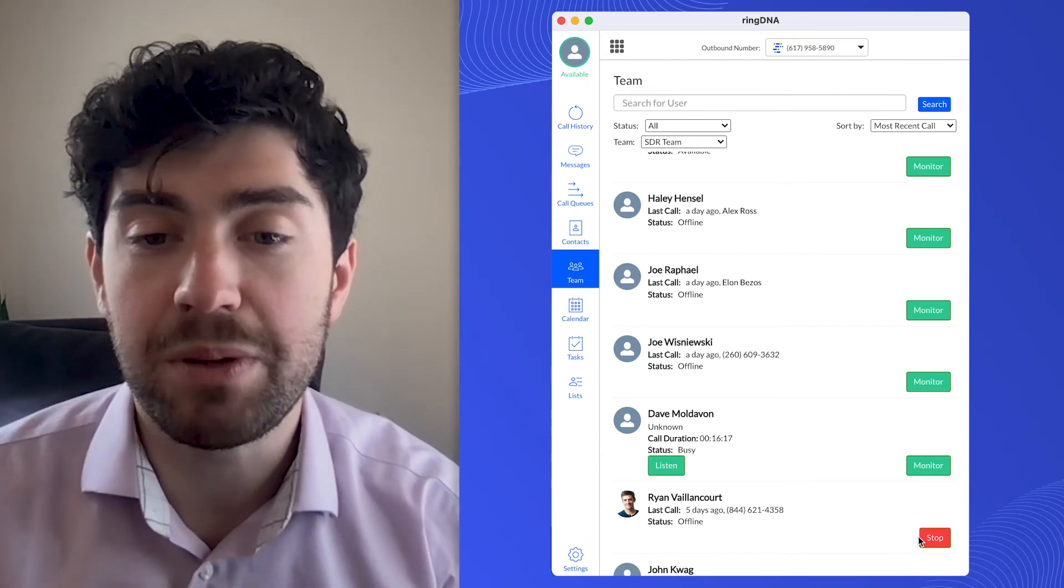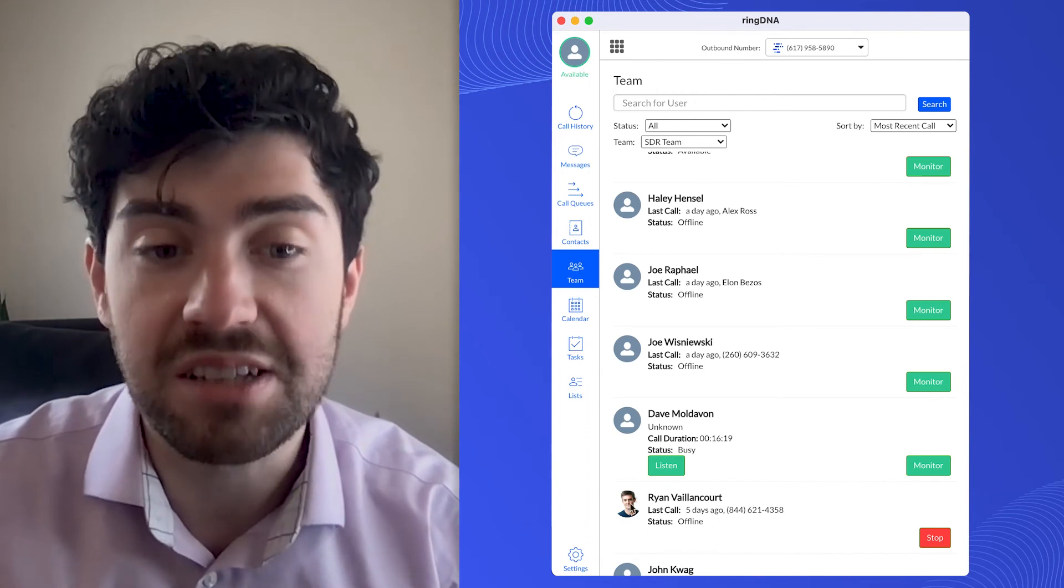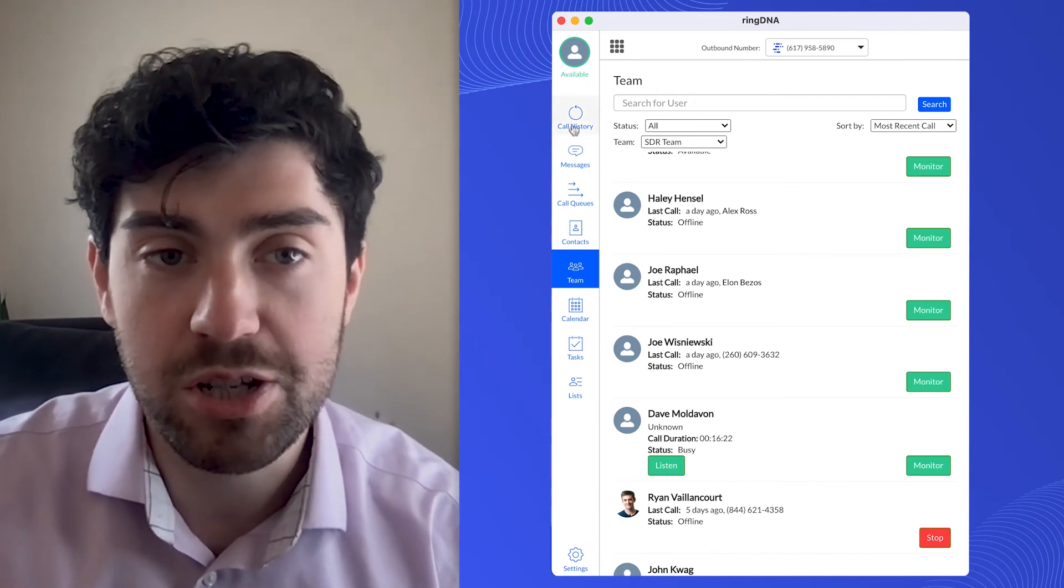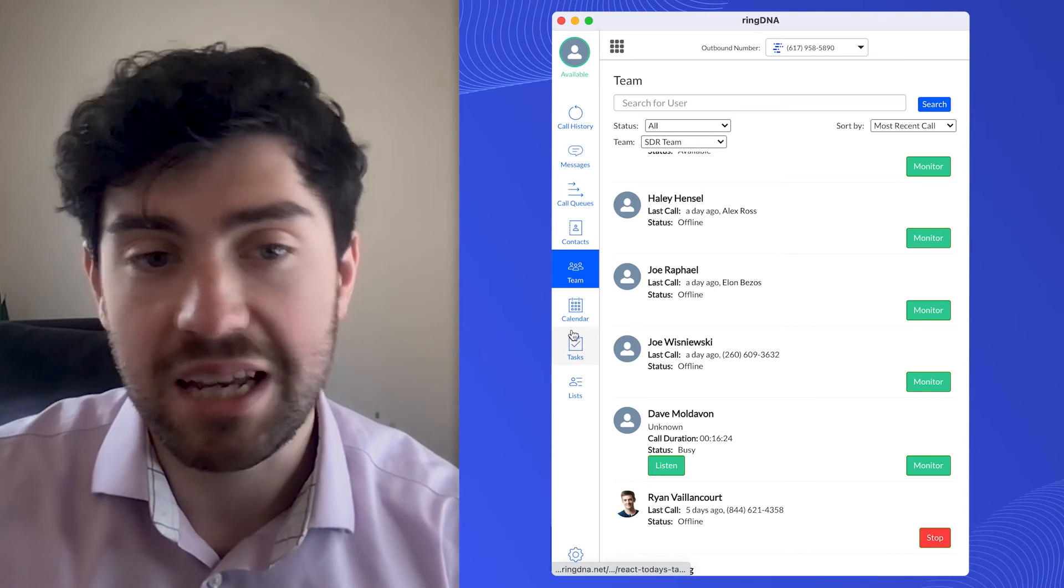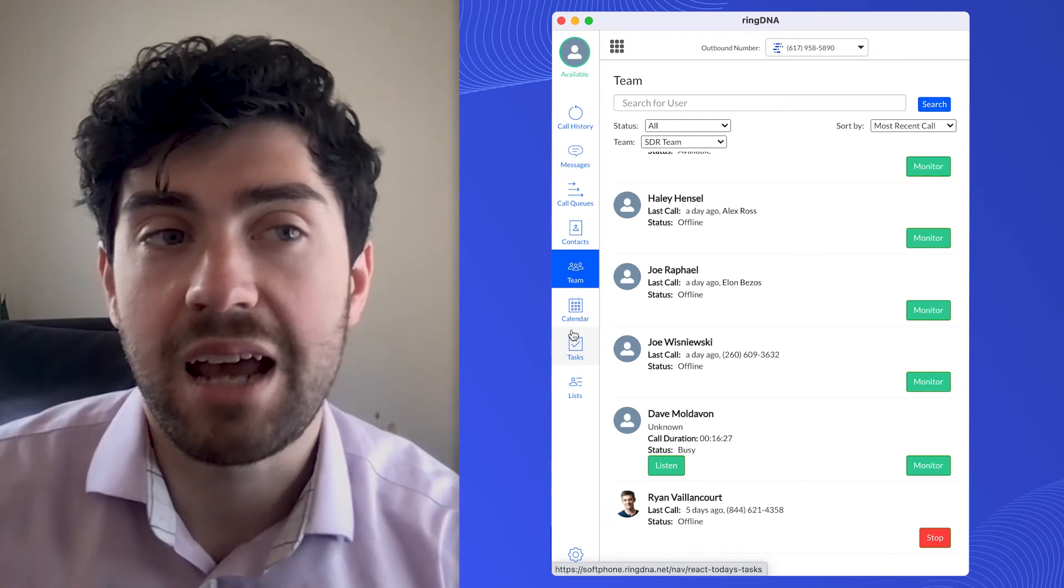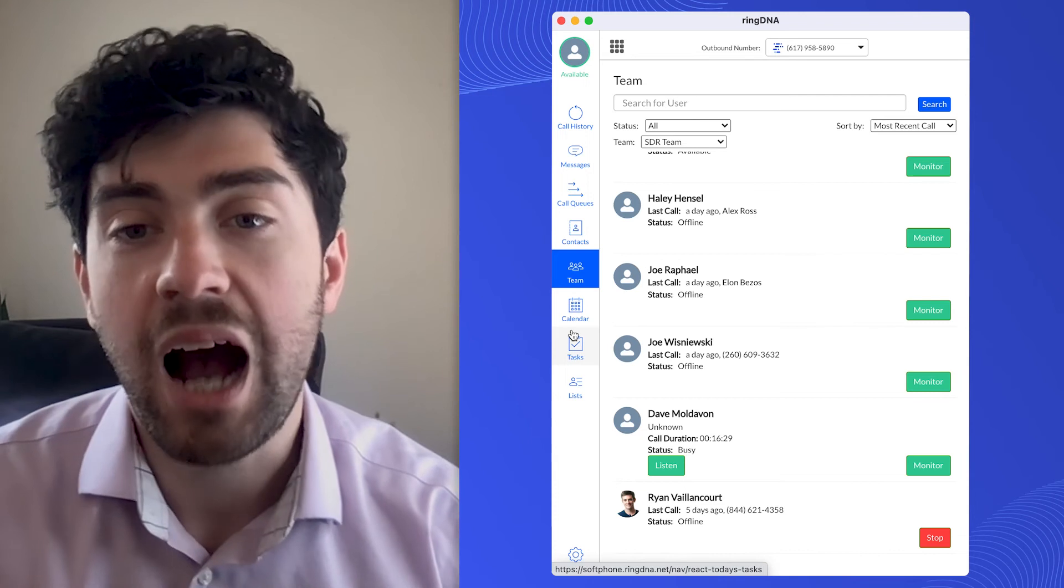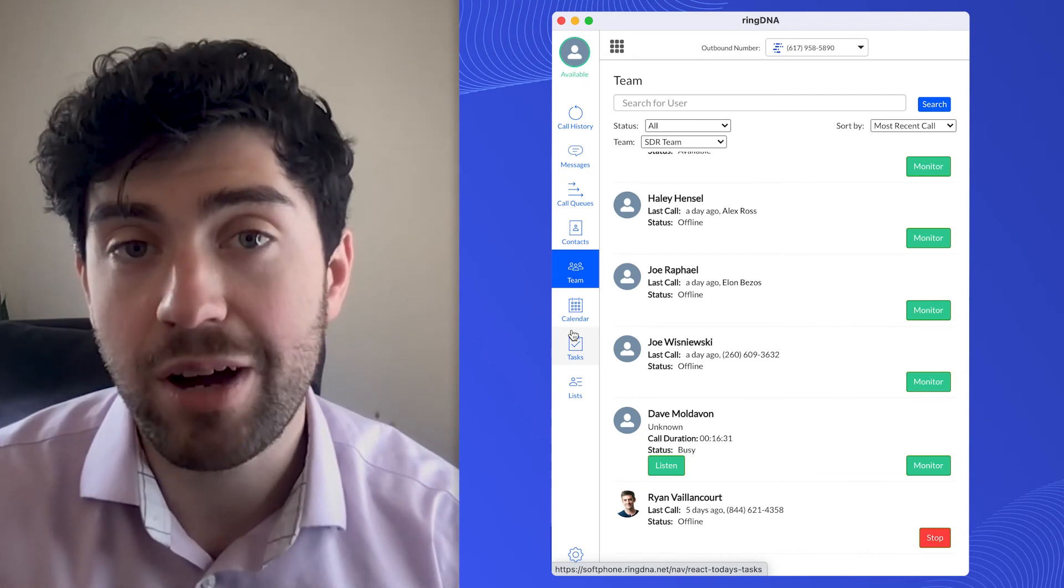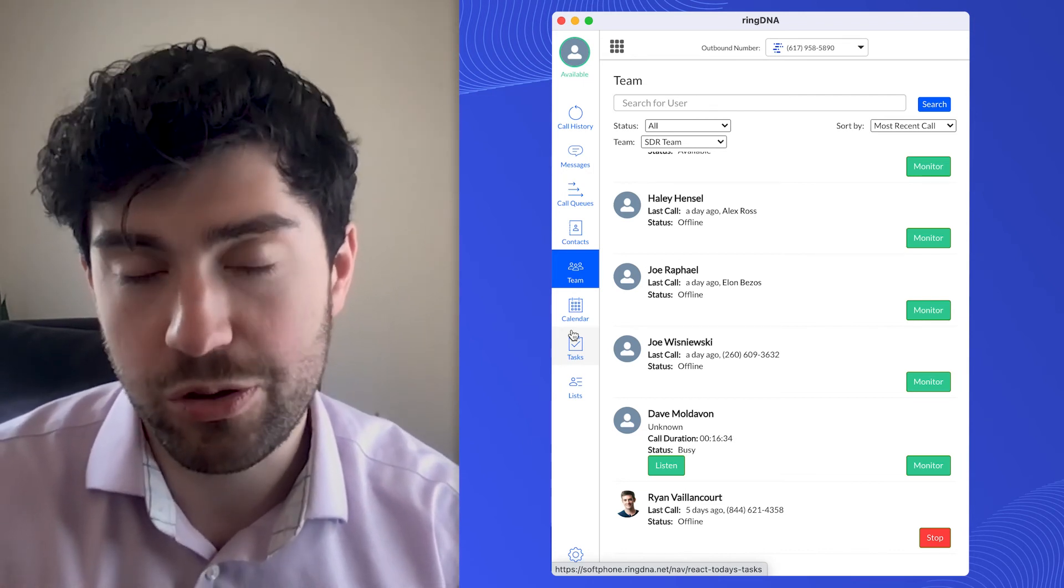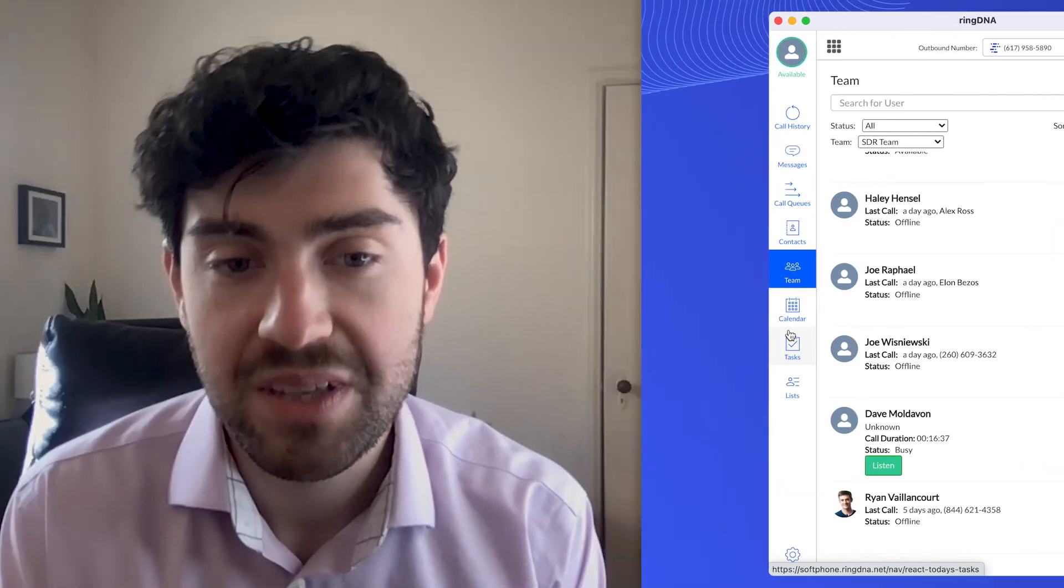So this is really good because I don't need to constantly monitor Ryan. RingDNA is going to do it for me. So I can, let's say I have some appointments coming up or I need to do some other work, I can just leave this running in the background. And when it's time to monitor Ryan and join a call for him, I'll automatically get bridged in.